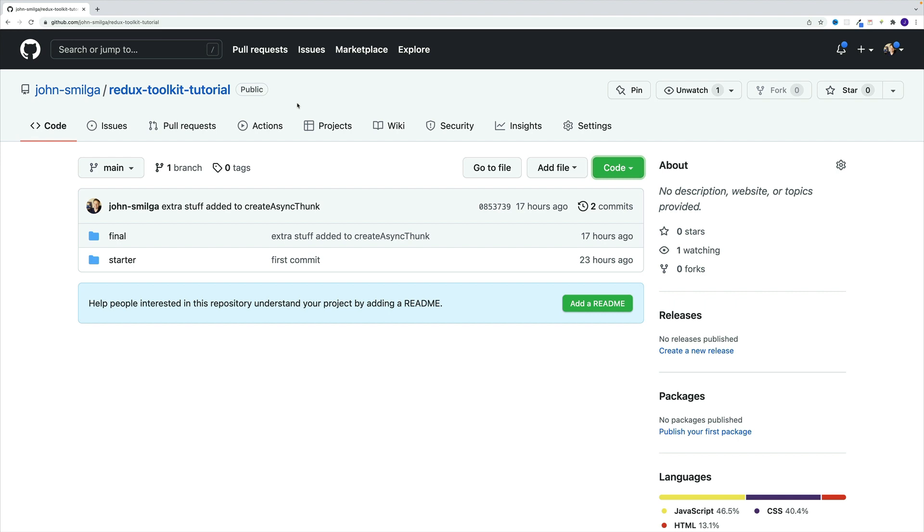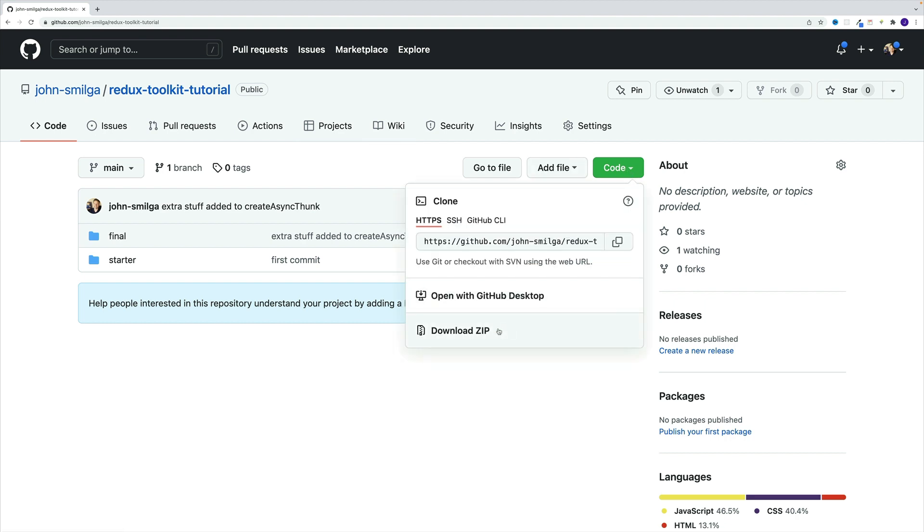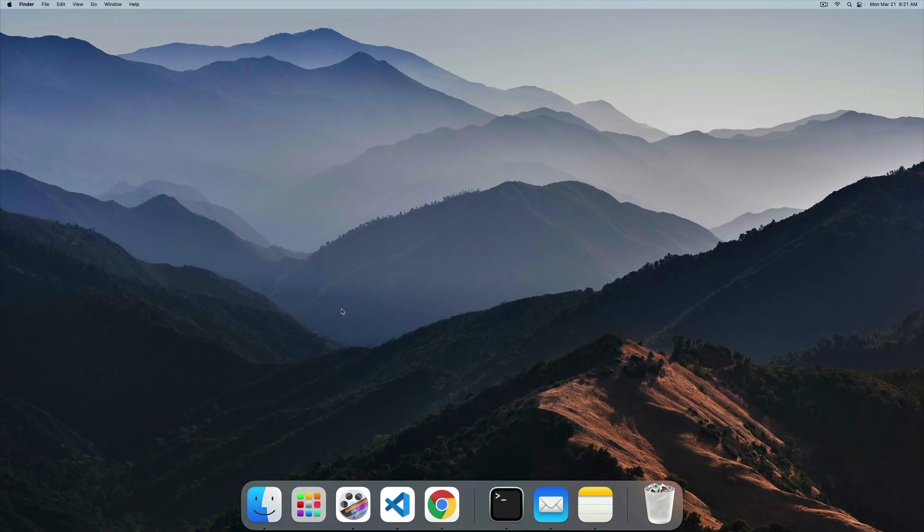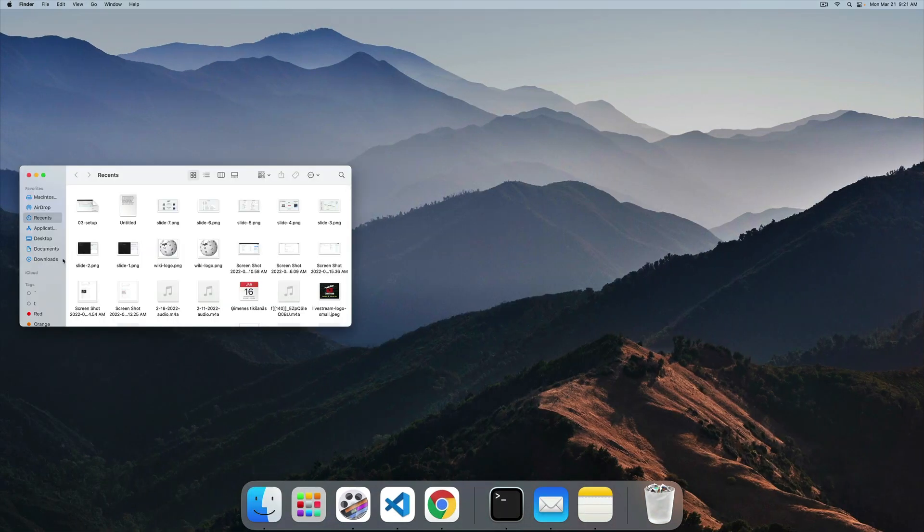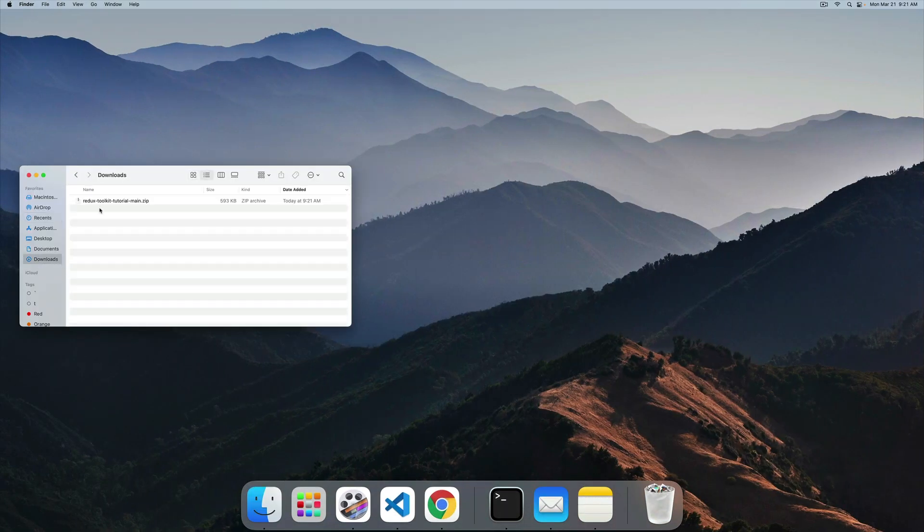In order to follow, you will need a starter. And you can find it in this GitHub repo. So look for my profile, johnsmilga, and the actual repo name is Redux Toolkit Tutorial. Once you get here, just pick the option that makes the most sense to you. I think in my case I'm going to go for download zip option, then I want to crack it open.